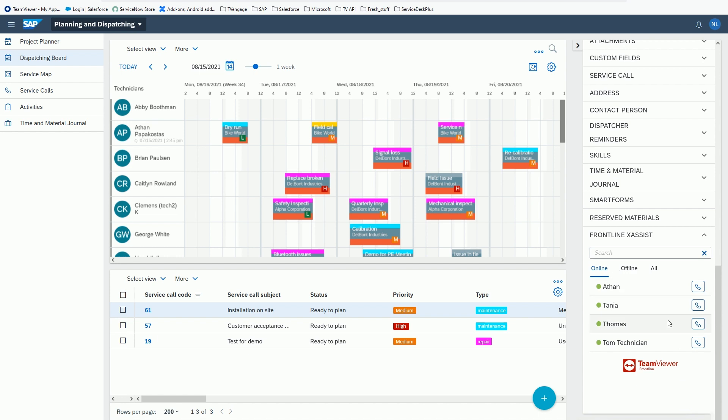TeamViewer has partnered with SAP to integrate TeamViewer Frontline X-Assist to FSM. This integration enables senior technicians and experts to seamlessly initiate an AR-assisted video call with the field technician on the job in order to support the assessment and troubleshooting of an issue.